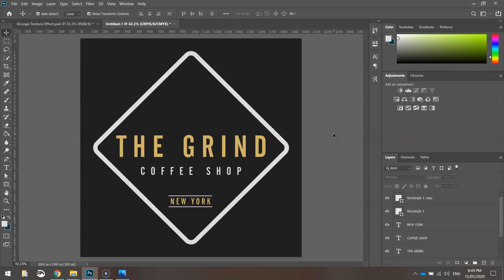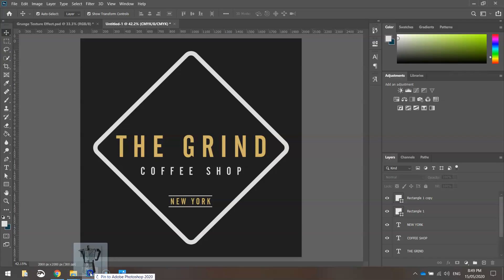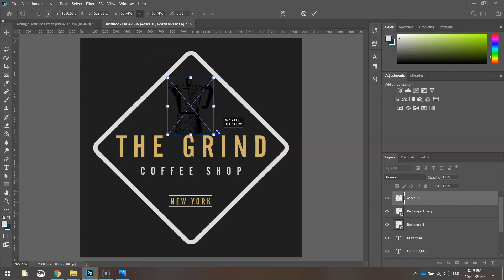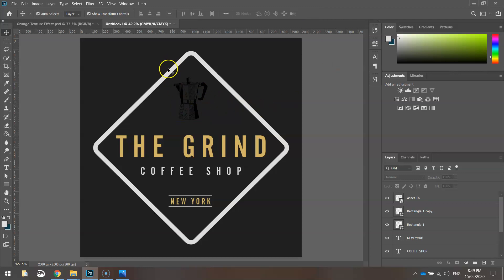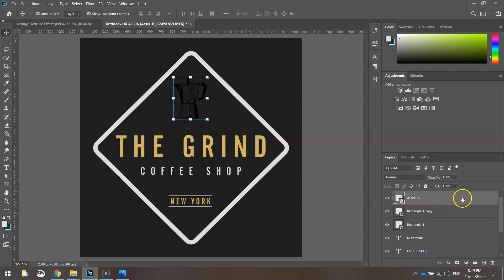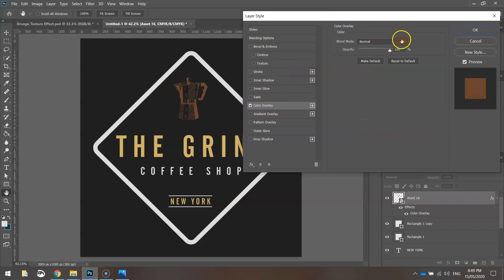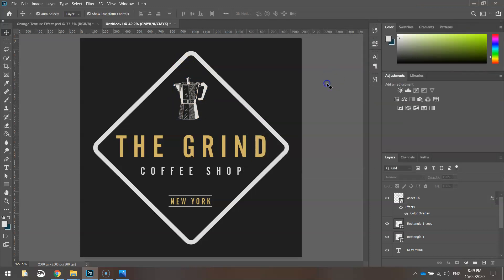Now we want to add a picture. Drag the coffee jug illustration from your account and drop it in. It's fairly large so resize it to fill a good chunk of the space. To color it the light gray, double-click the empty space next to the layer called 'Asset 16' in your layers panel to open the layer style box, add a color overlay using that gray, and click OK.